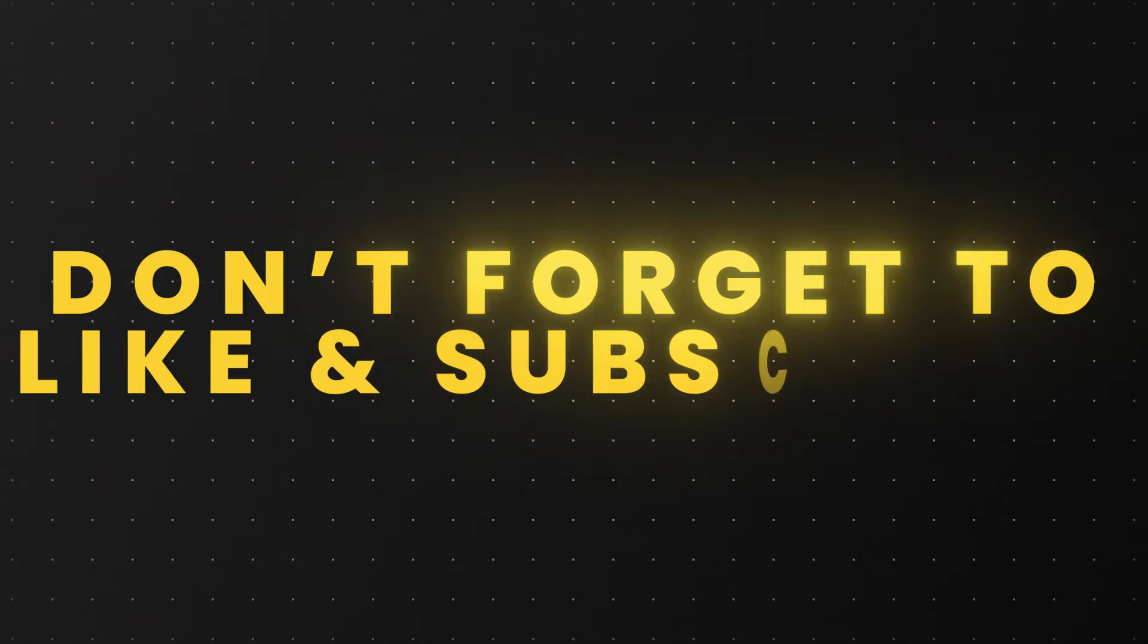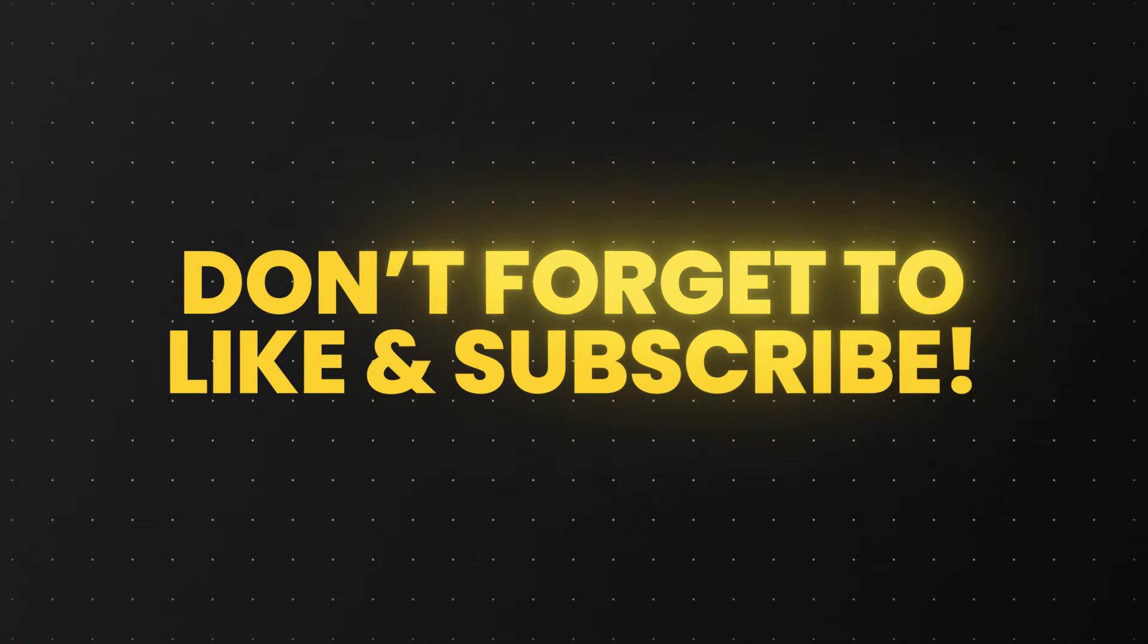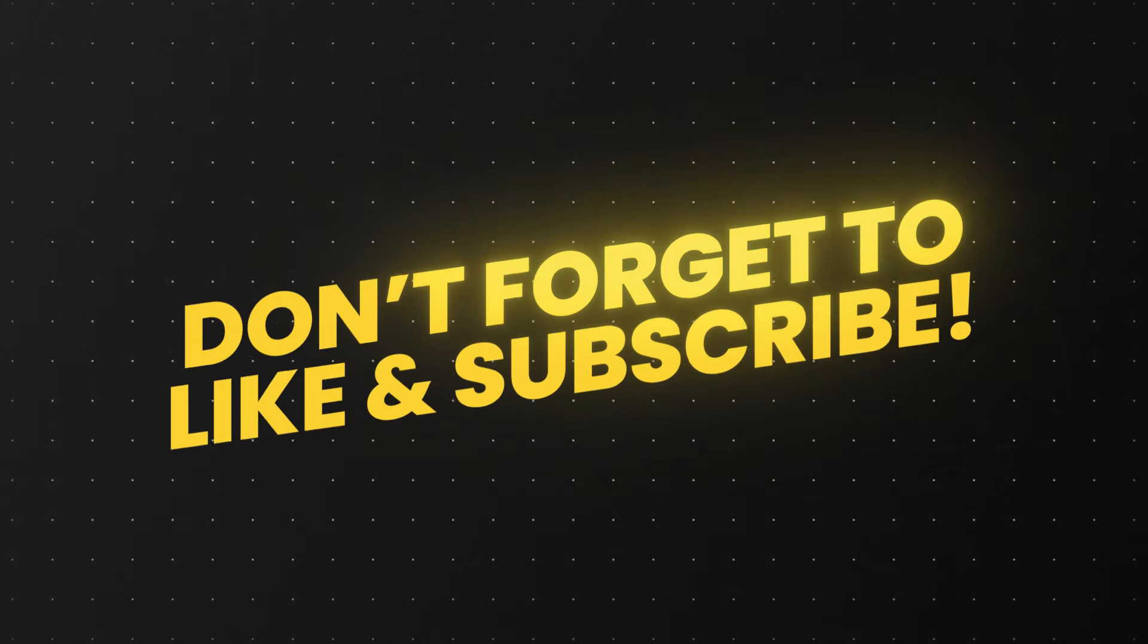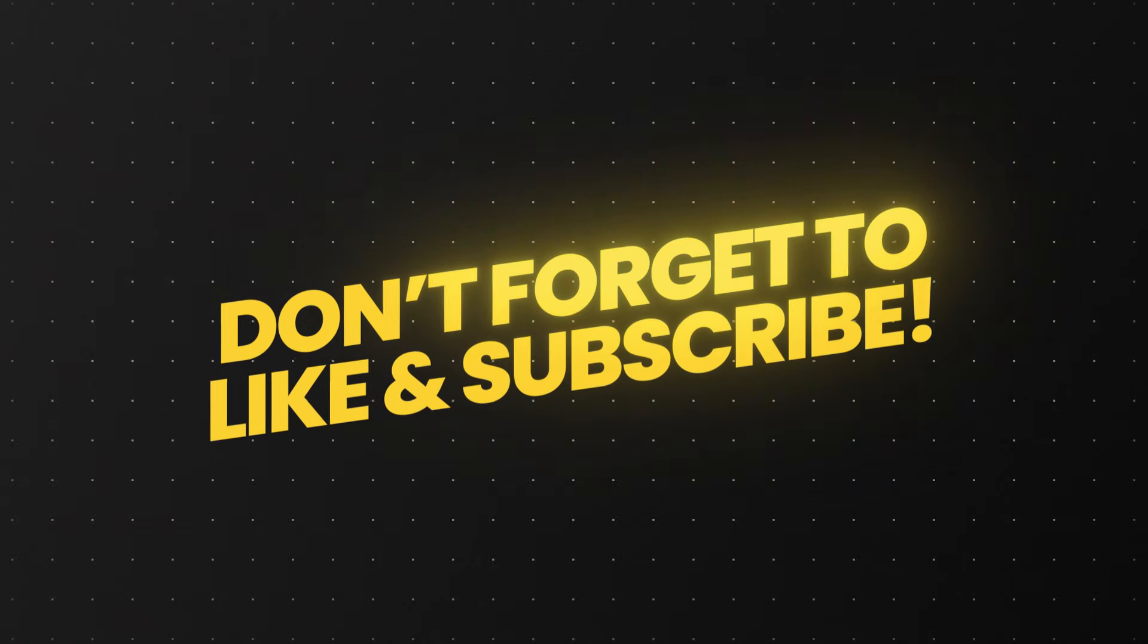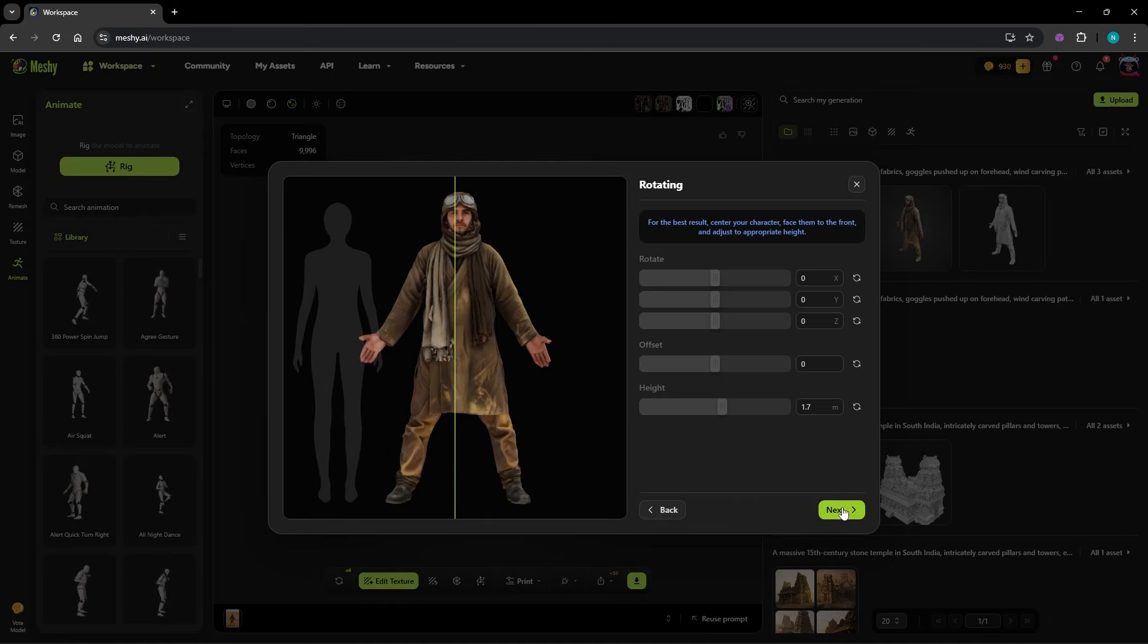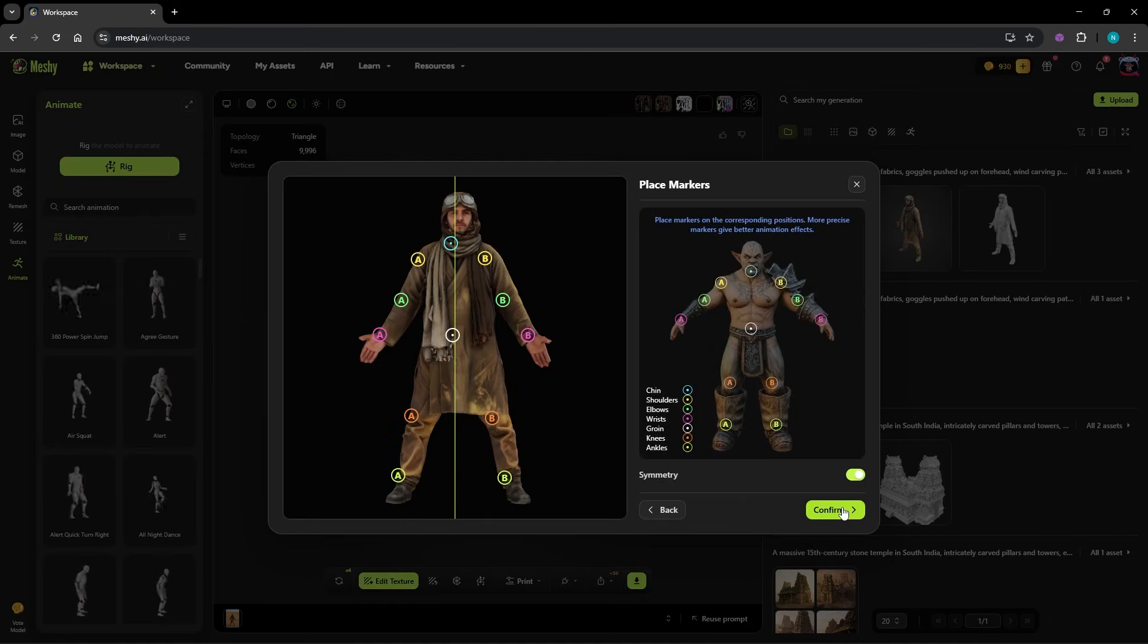Quick pause here, if you're enjoying this, don't forget to like the video and subscribe. It's totally free and it helps me keep making more tutorials like this.